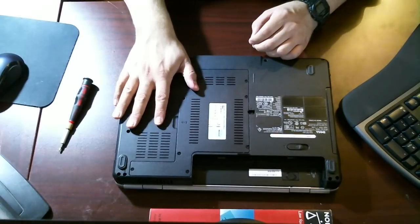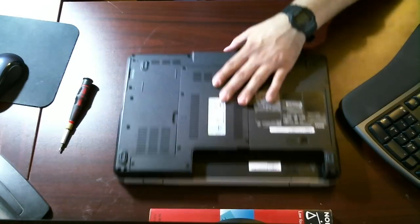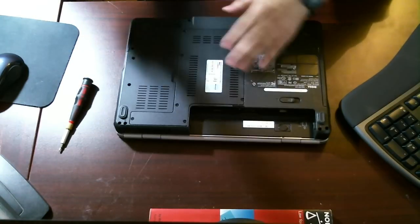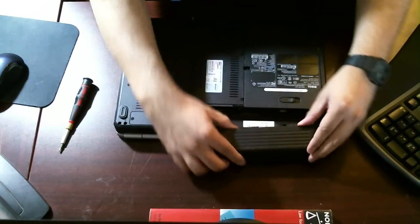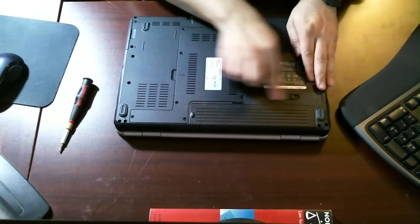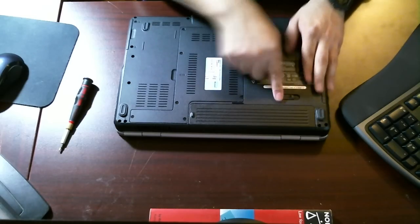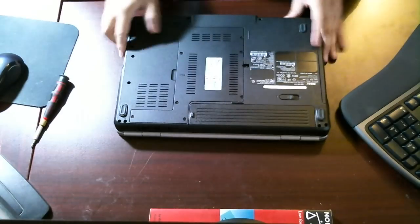What we've done today is we replaced the hard drive on a Dell Inspiron 1525. I'm going to go ahead and put the battery back in there. It should snap in place. Battery's in lock position.